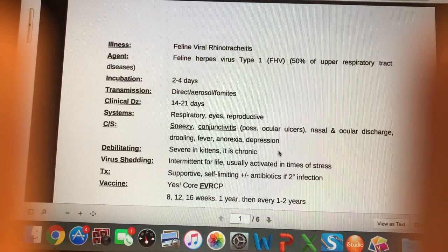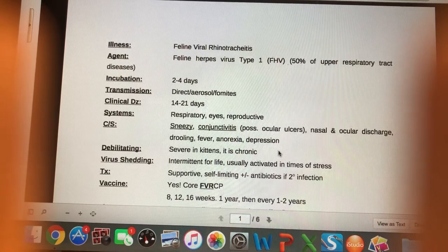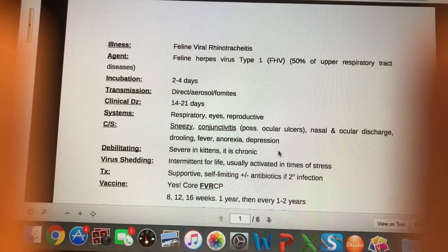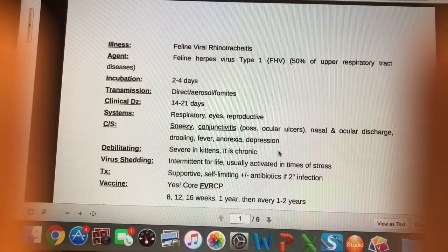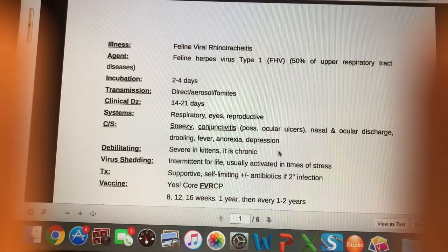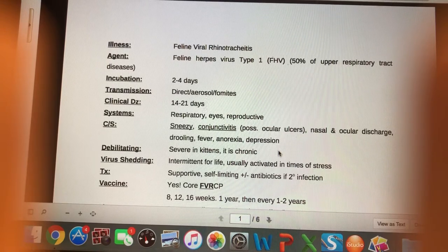Does Bordetella sound familiar? Bordetella causes kennel cough in dogs, and it can affect cats as well — the canine Bordetella vaccine can also be used for cats to prevent this upper respiratory illness. The incubation time for feline herpes virus is 2 to 4 days.